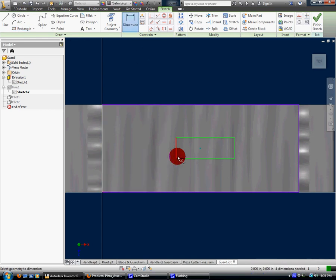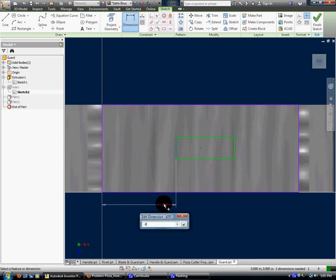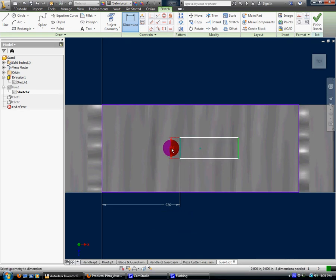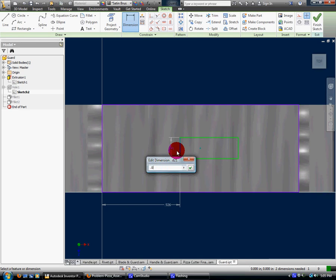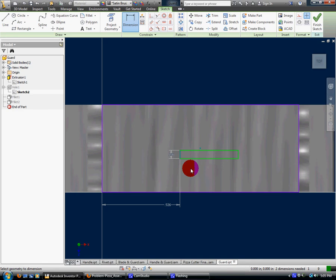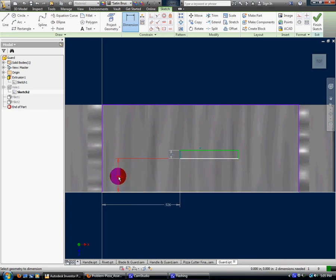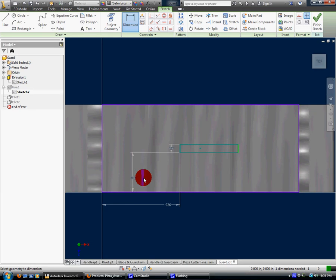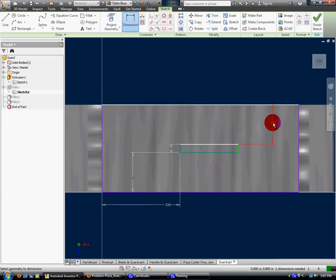From here to here should be 0.926. Okay, total thickness of this from here to here 0.096. It comes up from here to here 0.452. Okay good, that's exactly where it should be.